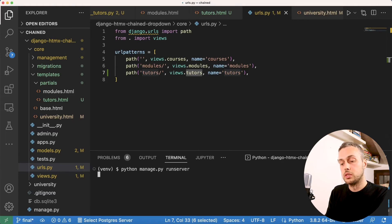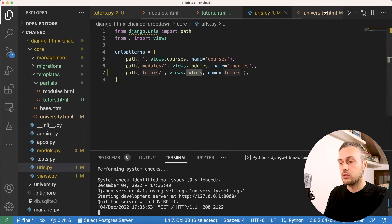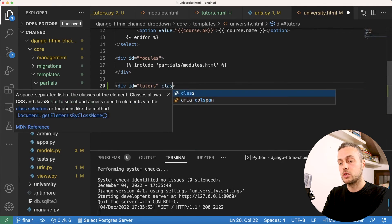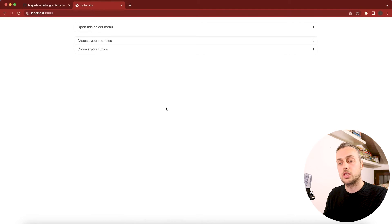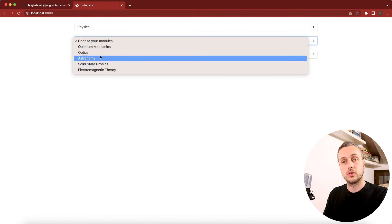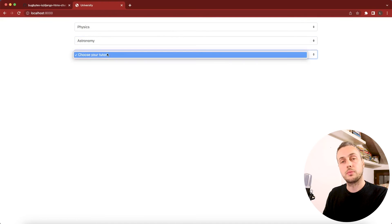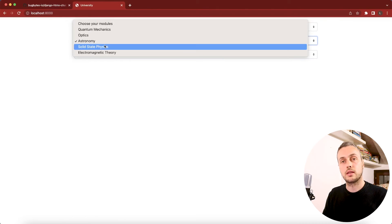Running the server and refreshing the page, we now see the third select box below the modules with some margin separation. Selecting a course such as physics populates the modules, but selecting a module like astronomy doesn't yet update the tutors — because we haven't added htmx attributes to trigger the backend call when a module is selected. That's the next step.